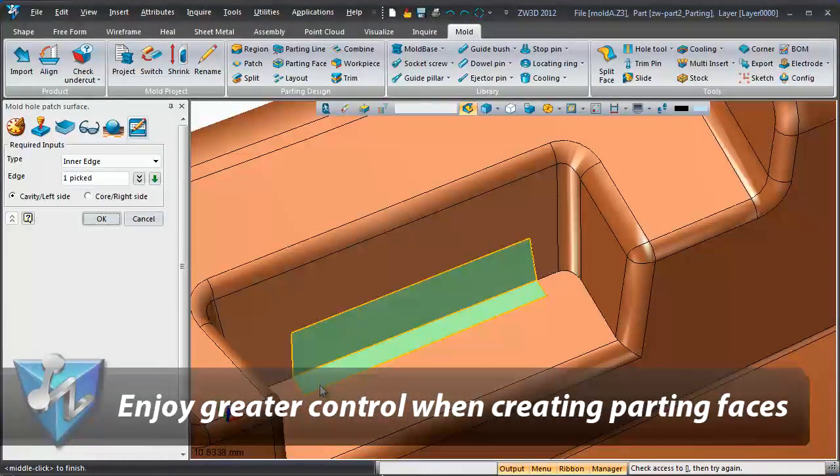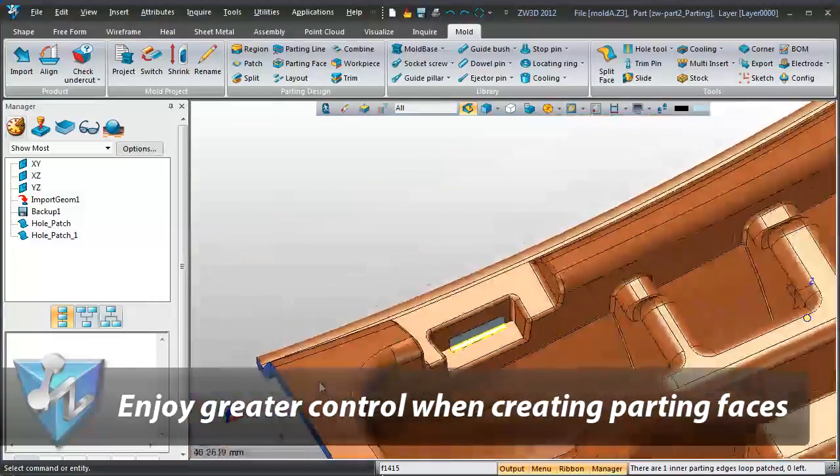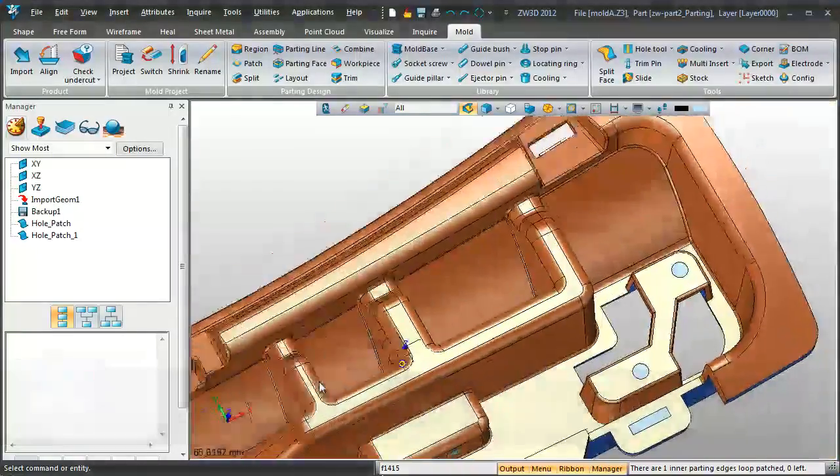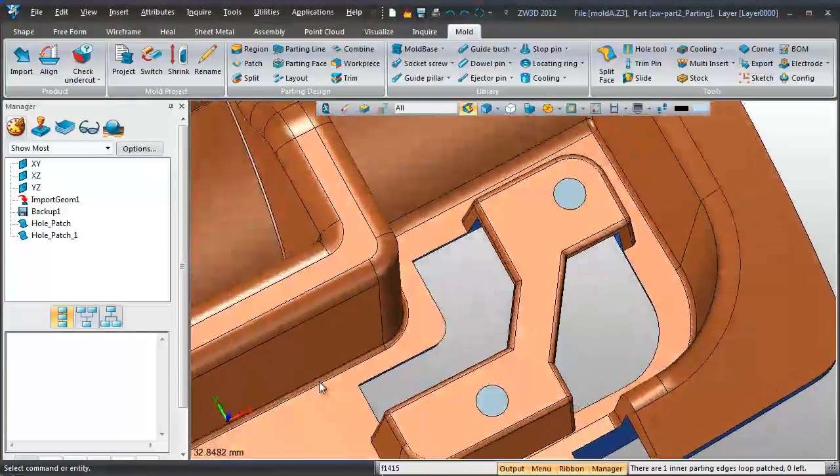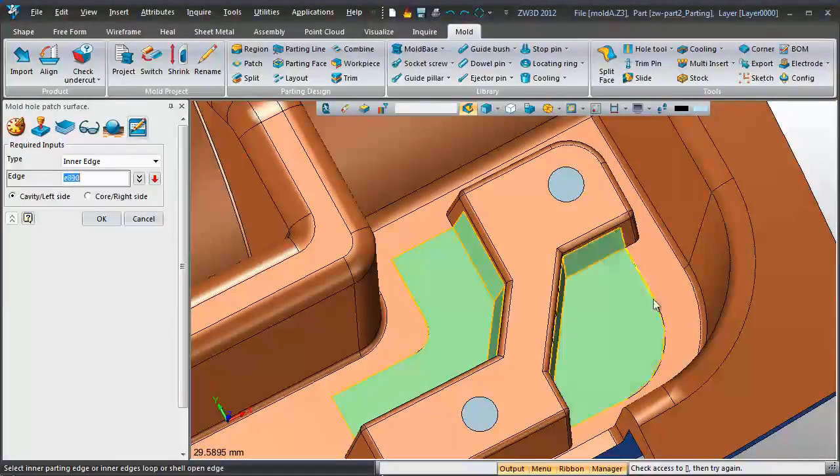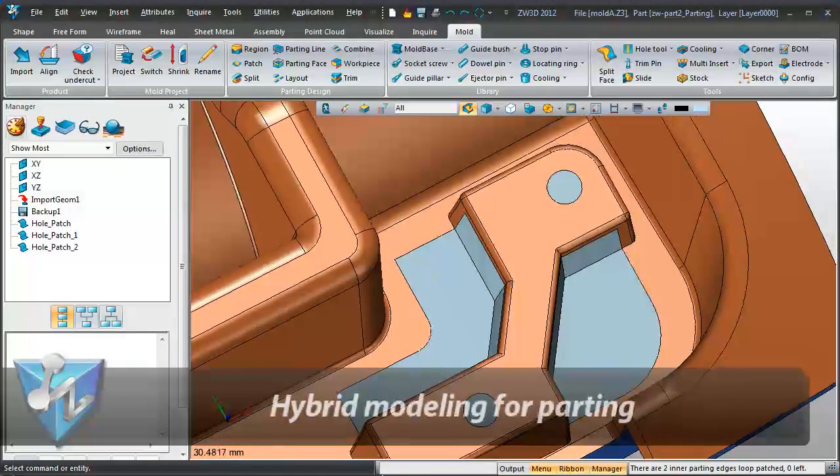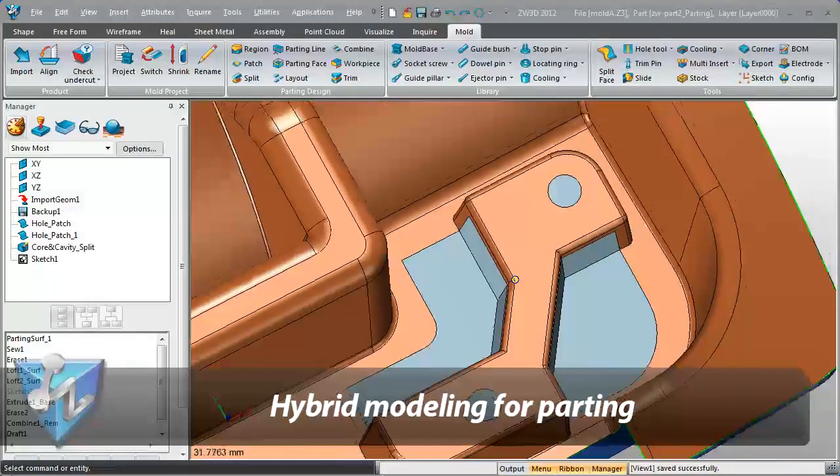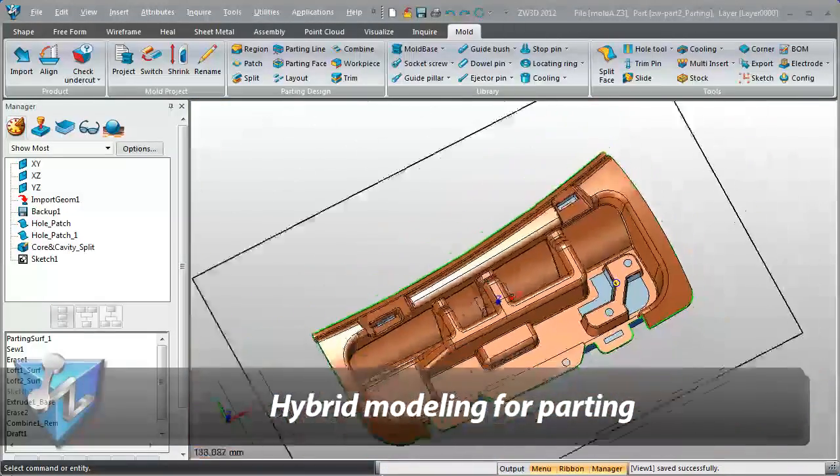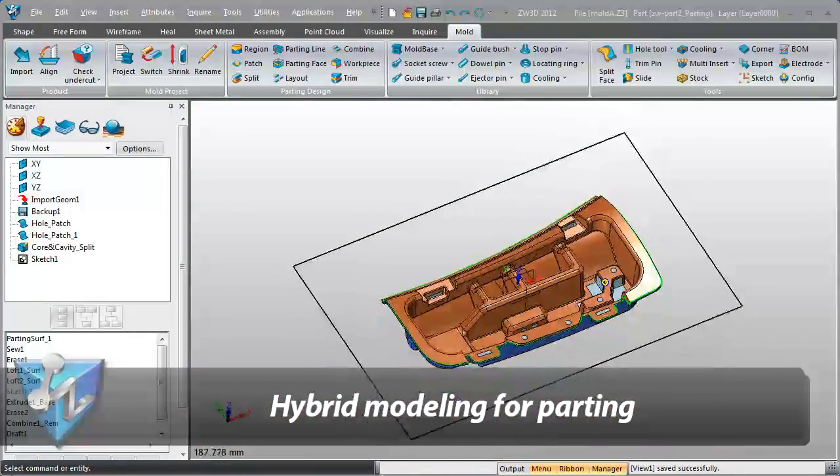Parting phases can be created quickly. With hybrid modeling technology, parts can be split in seconds without healing.